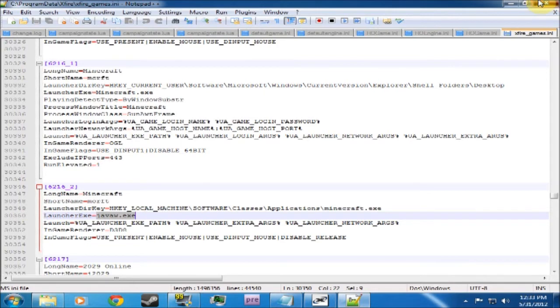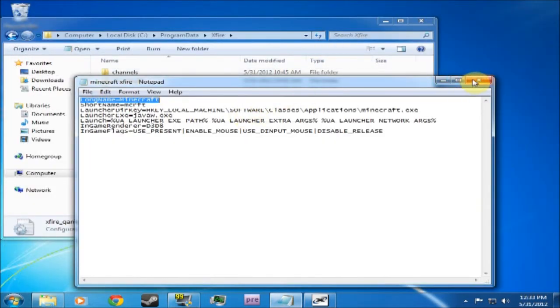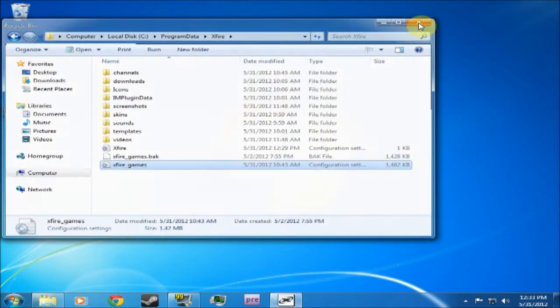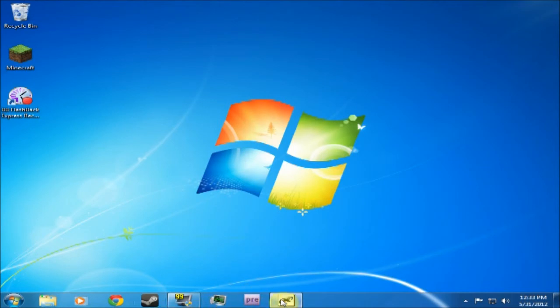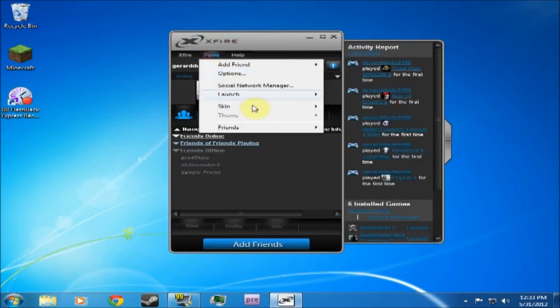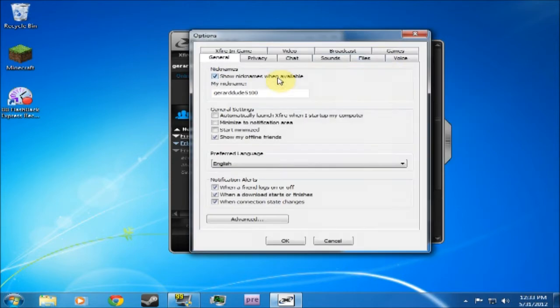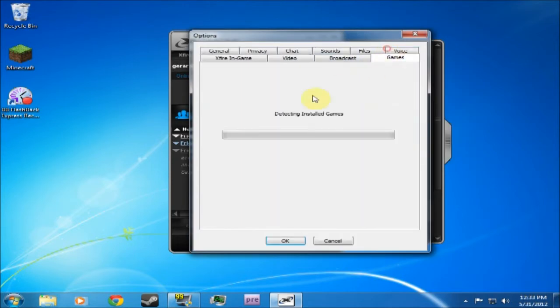So what you do is you exit this. Don't need this anymore. What you do is you go to Xfire, go to Tools, Options, Games. Wait for it to detect installed games.